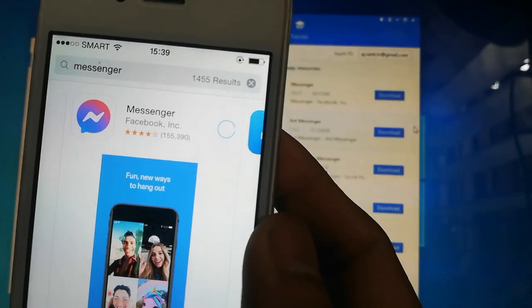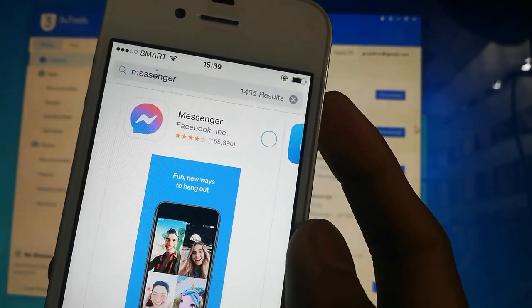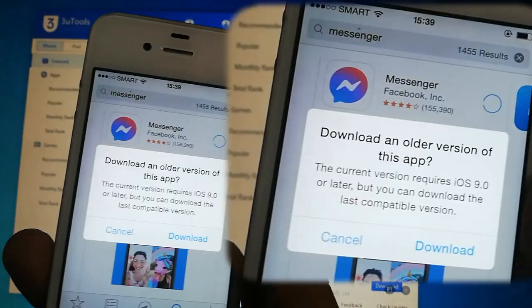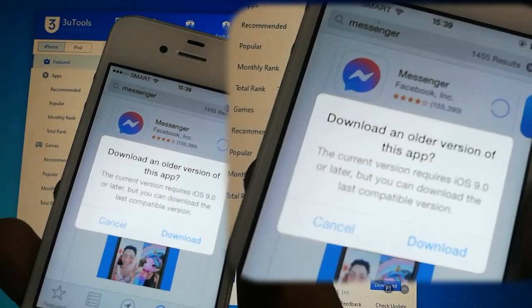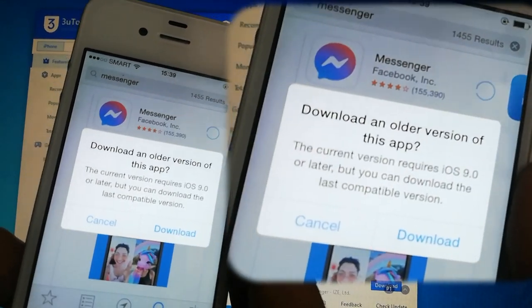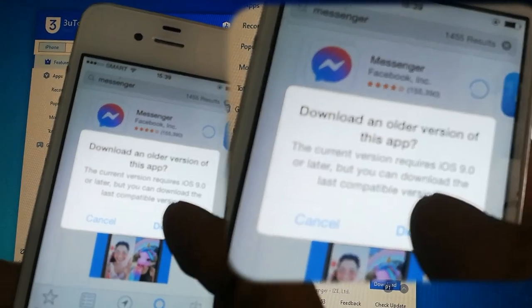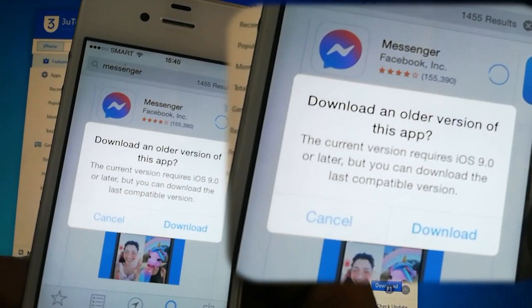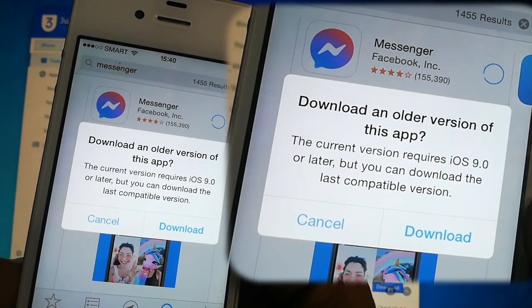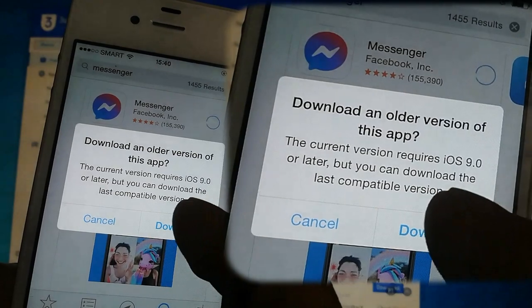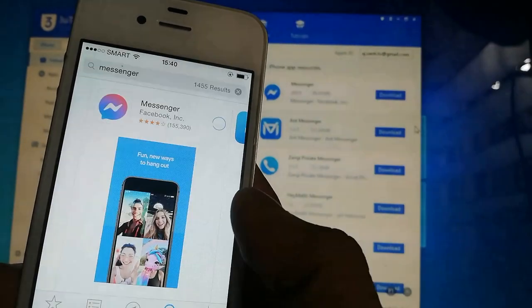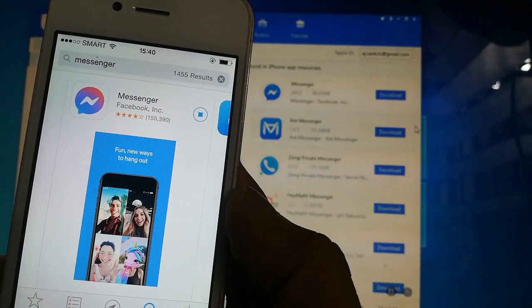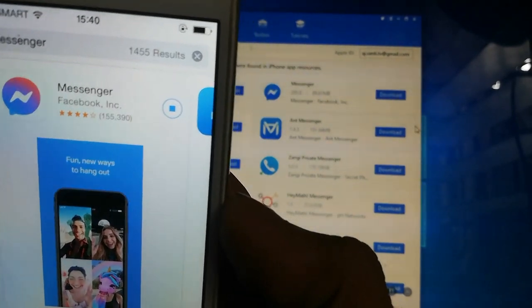Wait for the message to pop up. The message will say the current version requires iOS 9.0 or later. But you can download the last compatible version. Just press download.